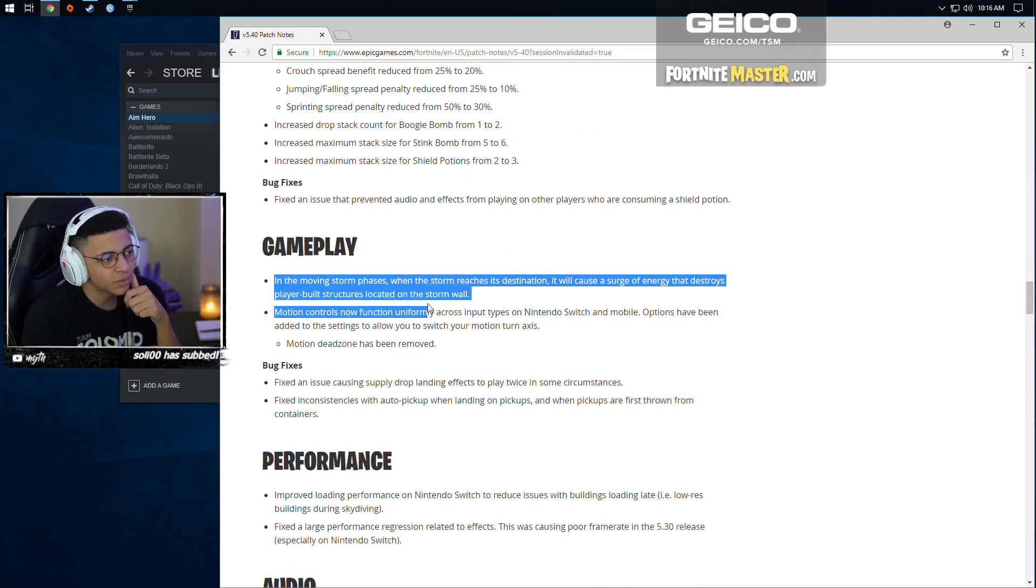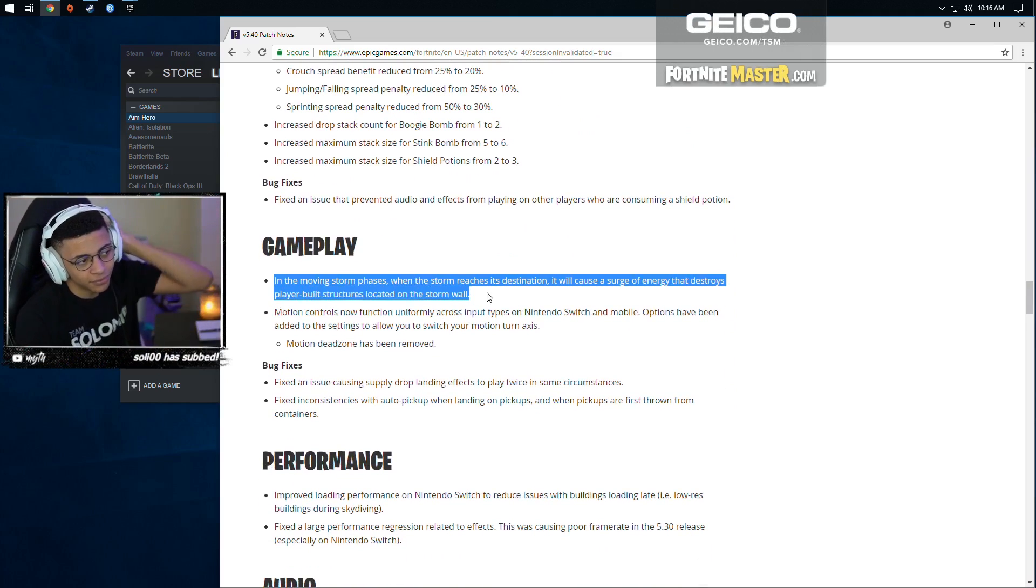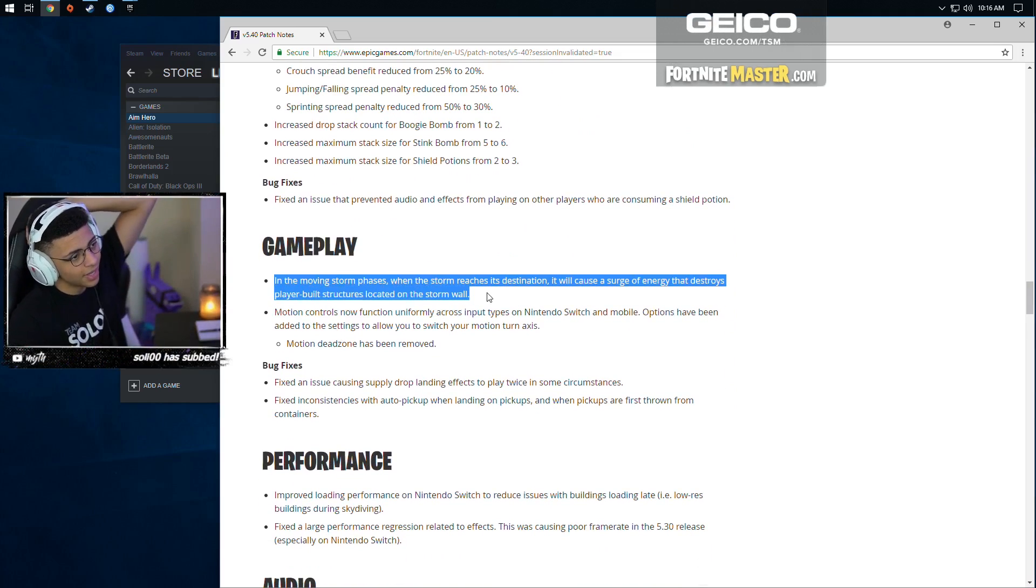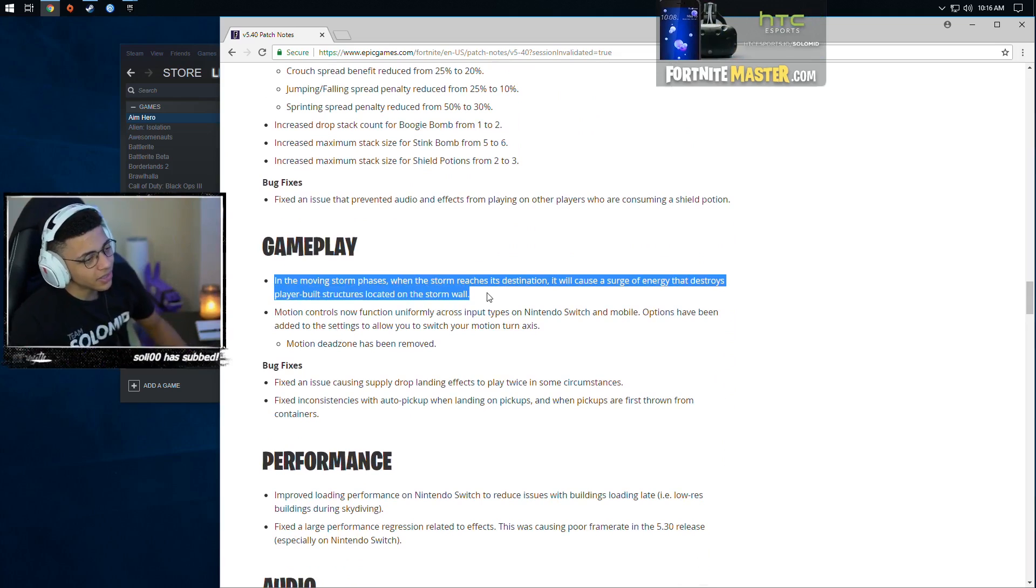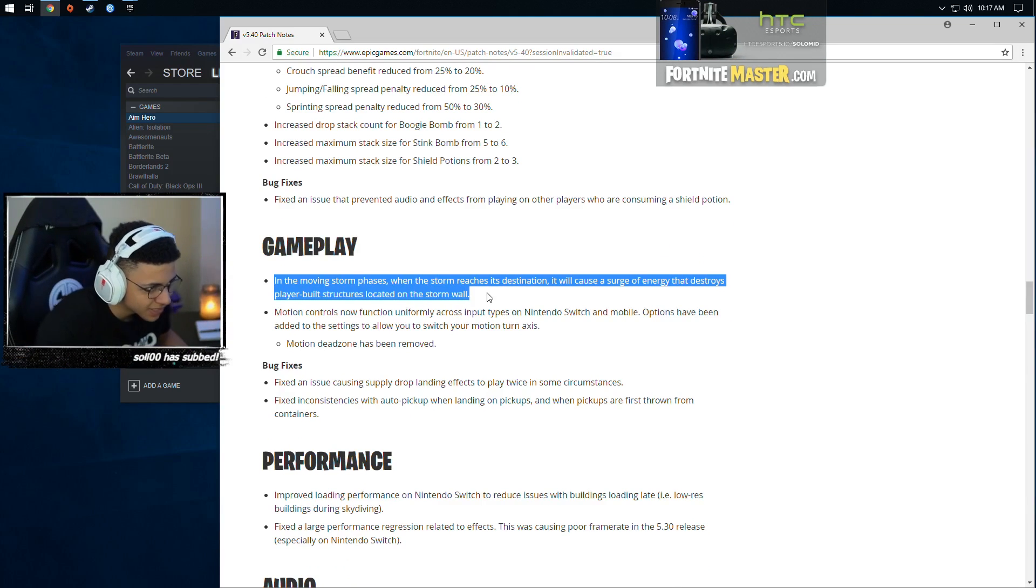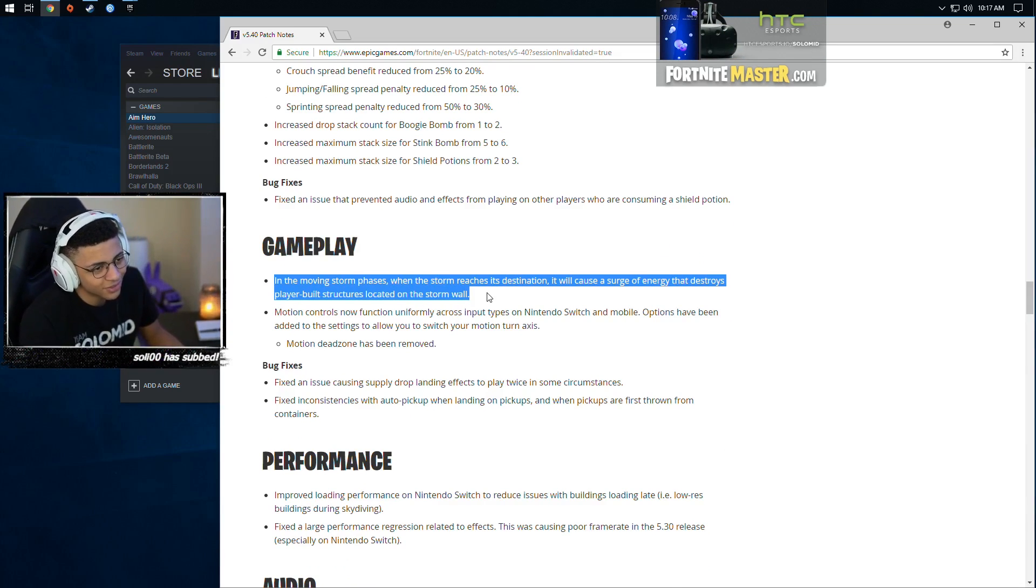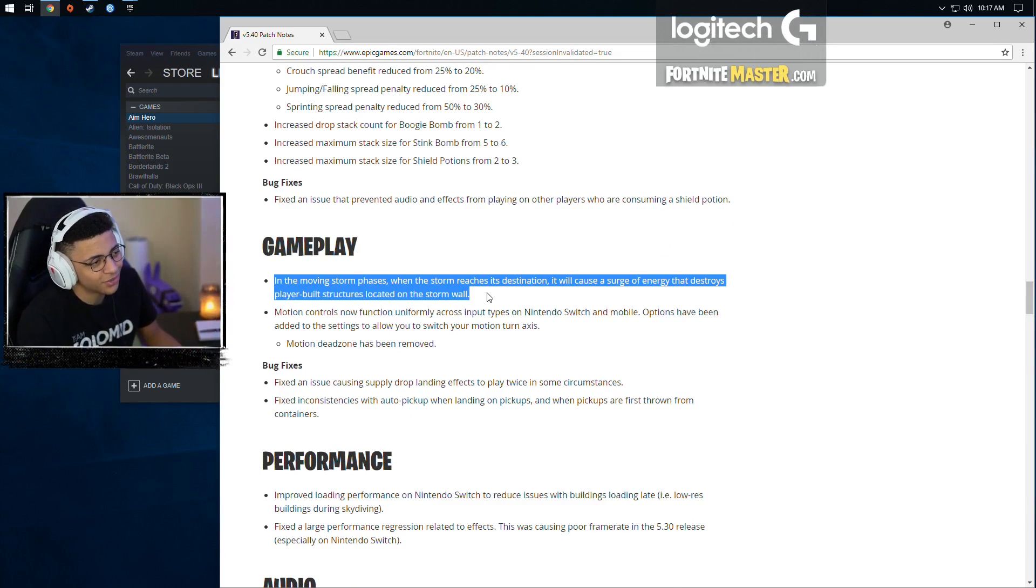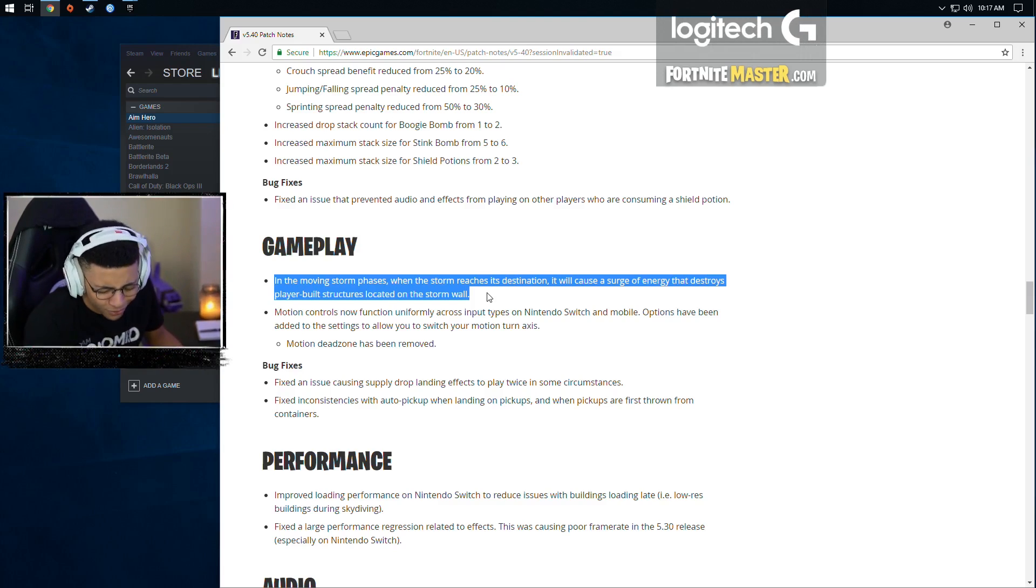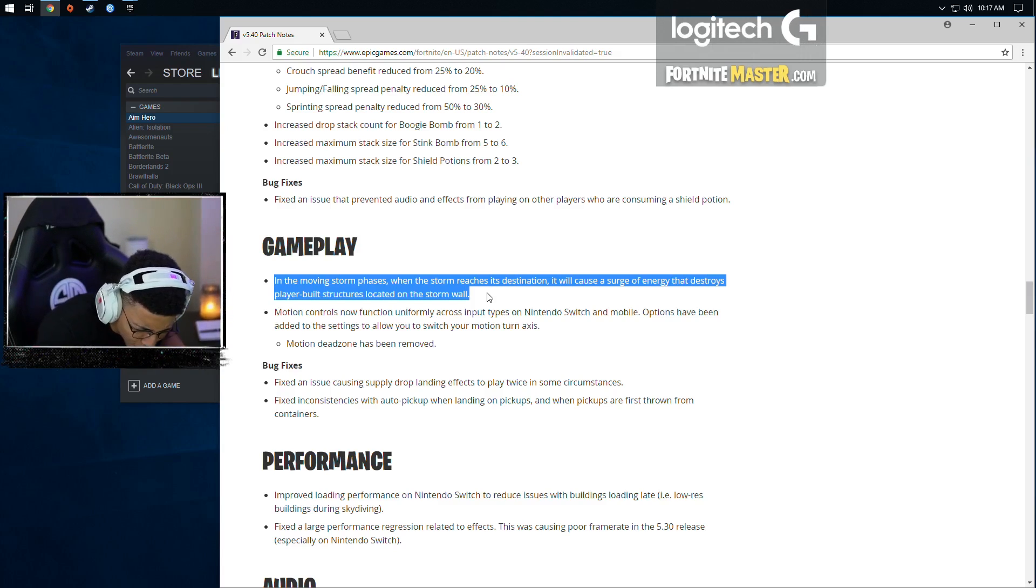And then the change we've all been waiting for. In the moving storm phases, when the storm reaches its destination, it will cause a surge of energy that destroys player-built structures located on the storm wall. God bless, boys.